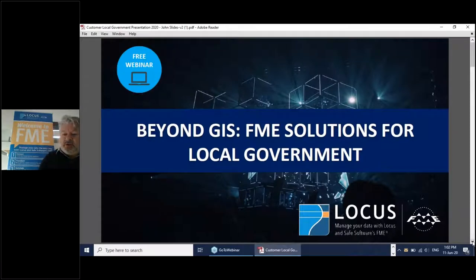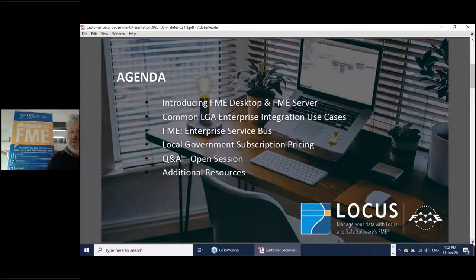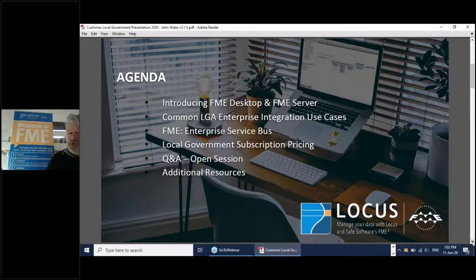I'm just going to quickly work through the agenda. We're going to talk about FME Desktop and FME Server in a general sense, common LGA Enterprise Integration use cases, and the Enterprise Service Bus — which for some of you is a new usage for FME that is gaining traction around the world. We'll talk at the end about local government subscription pricing — there are some really exciting options there.